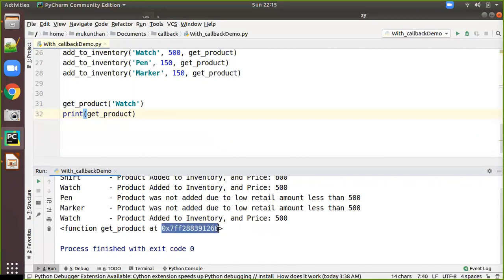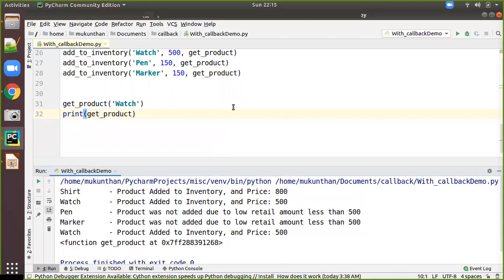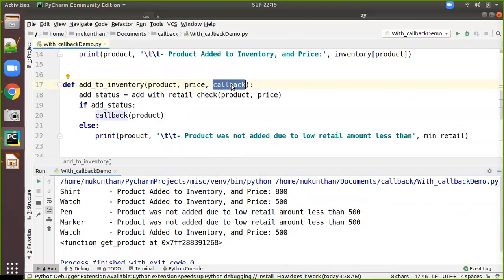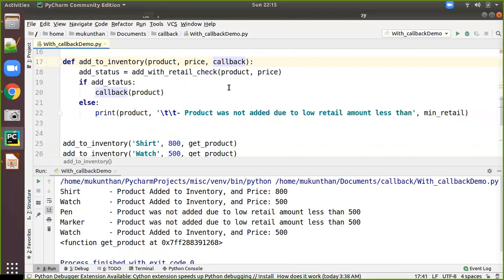Here you are printing the function object. You can clearly see the function object name is get_product, the type is function, and this object is present at a particular memory location. That's why in the callback you are sending the memory location of the function — so you have the reference of the function. Whenever you want to call that function, you go to that function object location and call it.